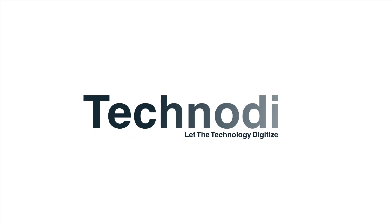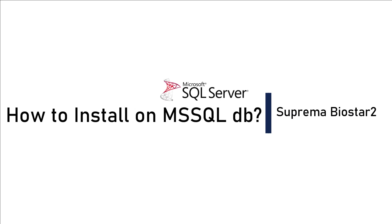Hello everyone, welcome back. In this video we are going to see how we can install the Suprema BIOSTAR 2 on MS SQL database. My name is Aditya, let's get started.